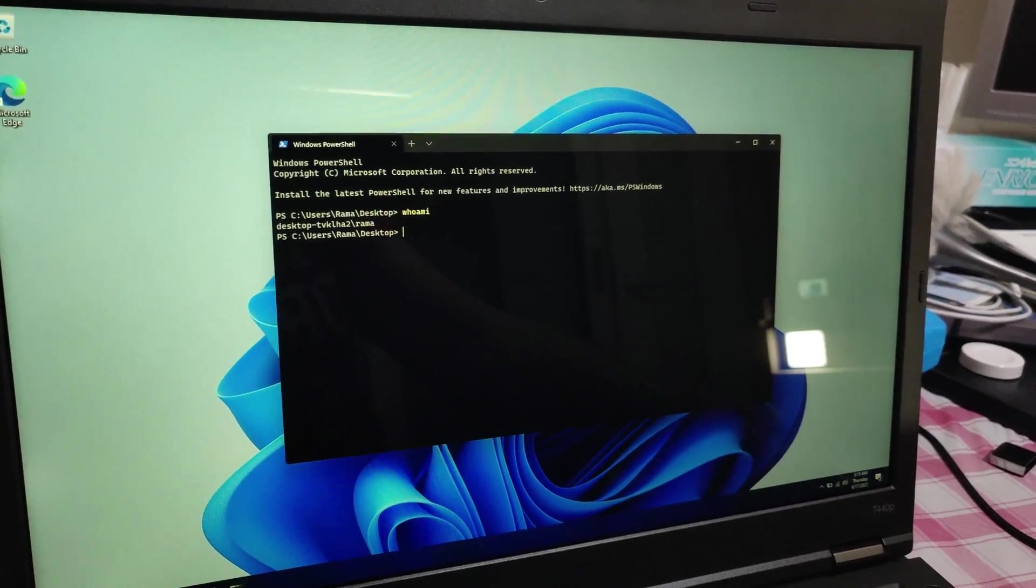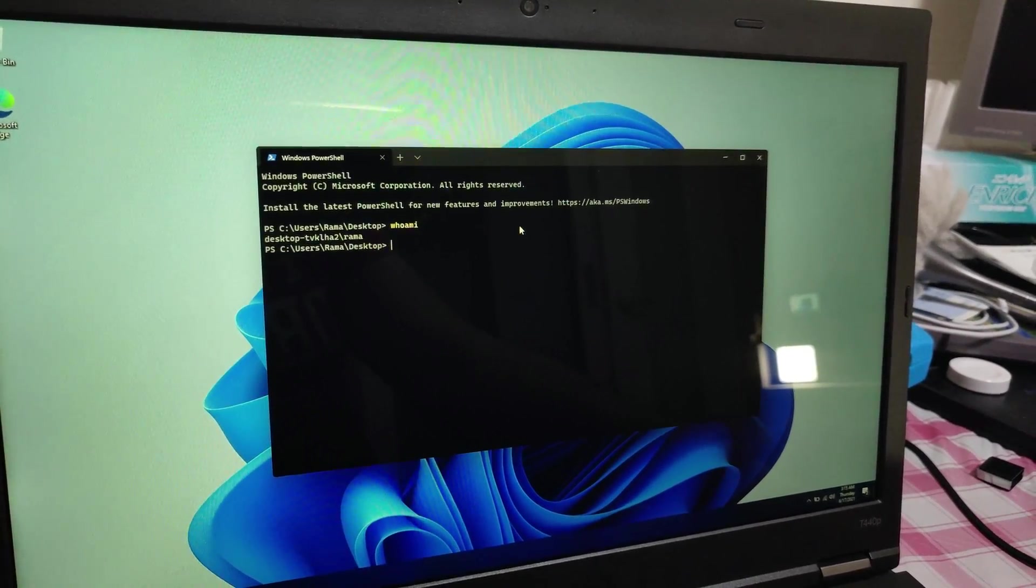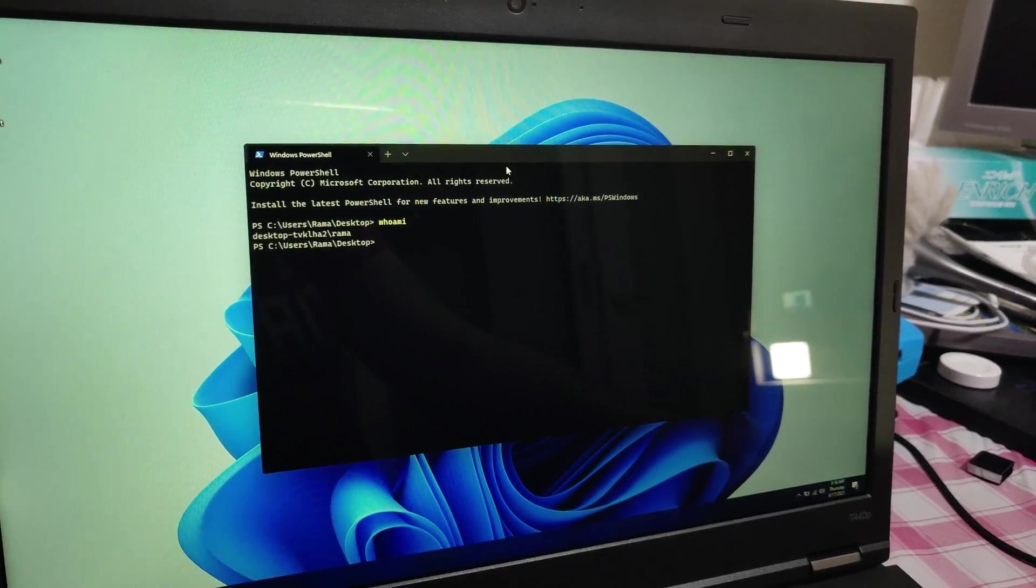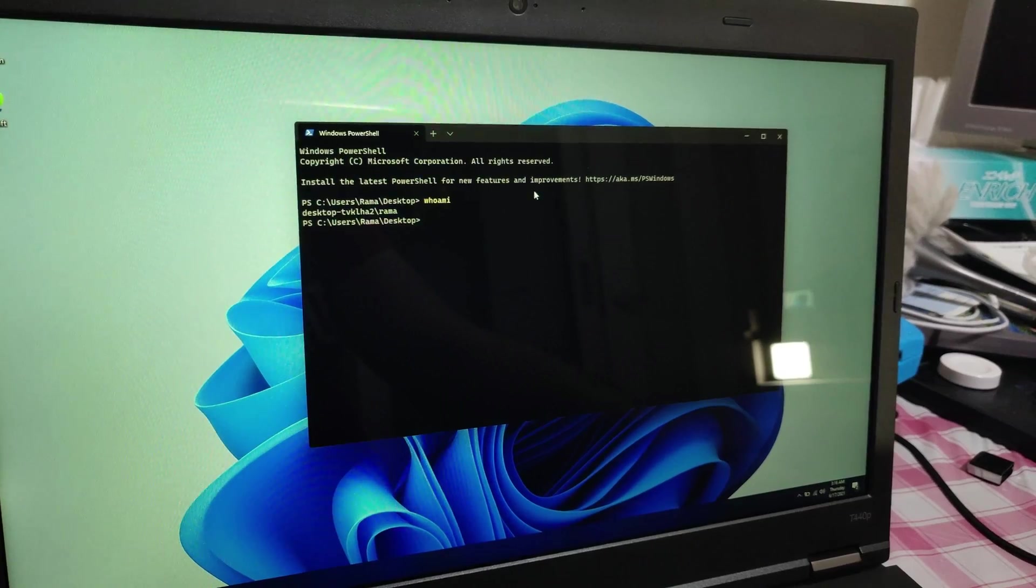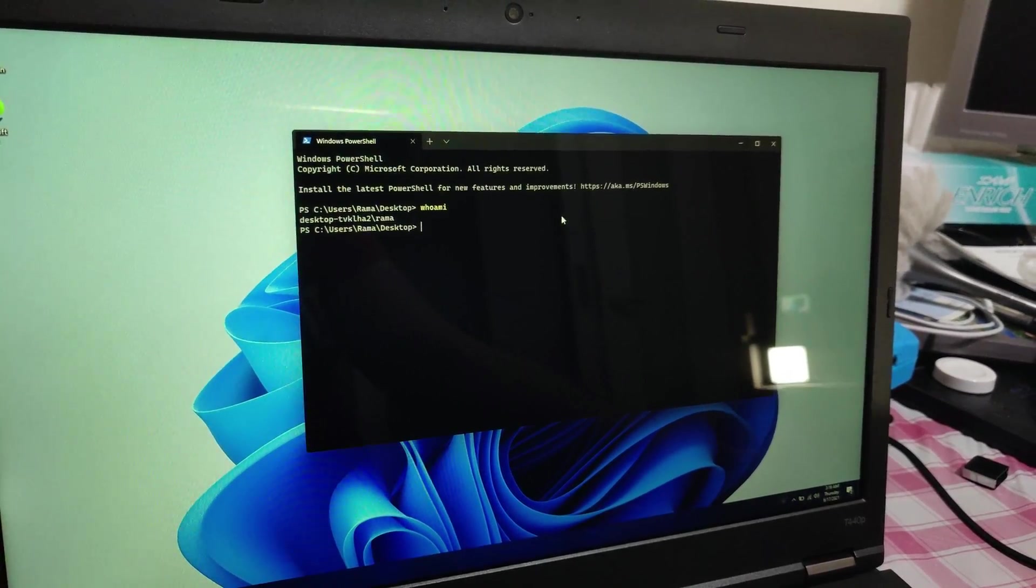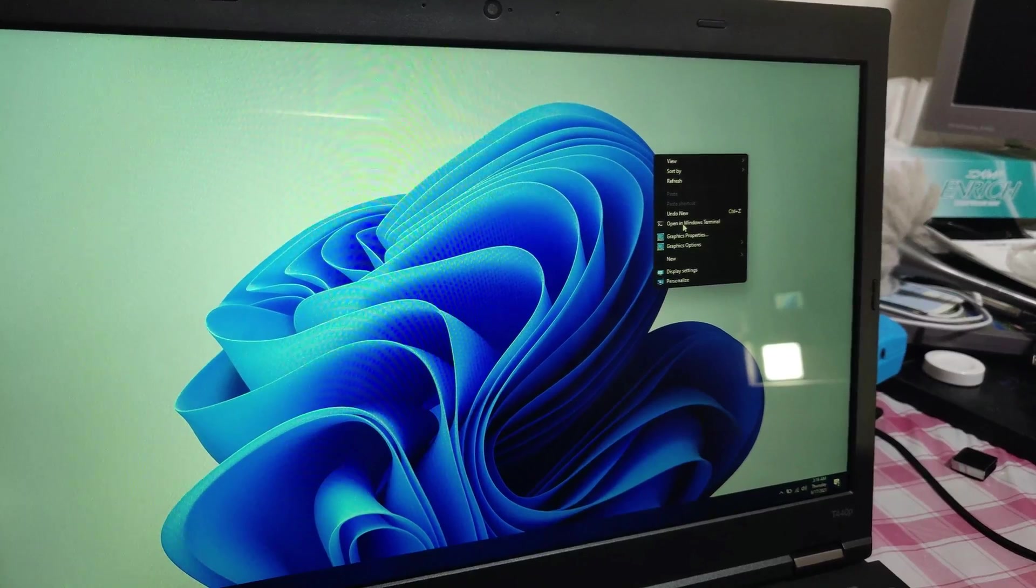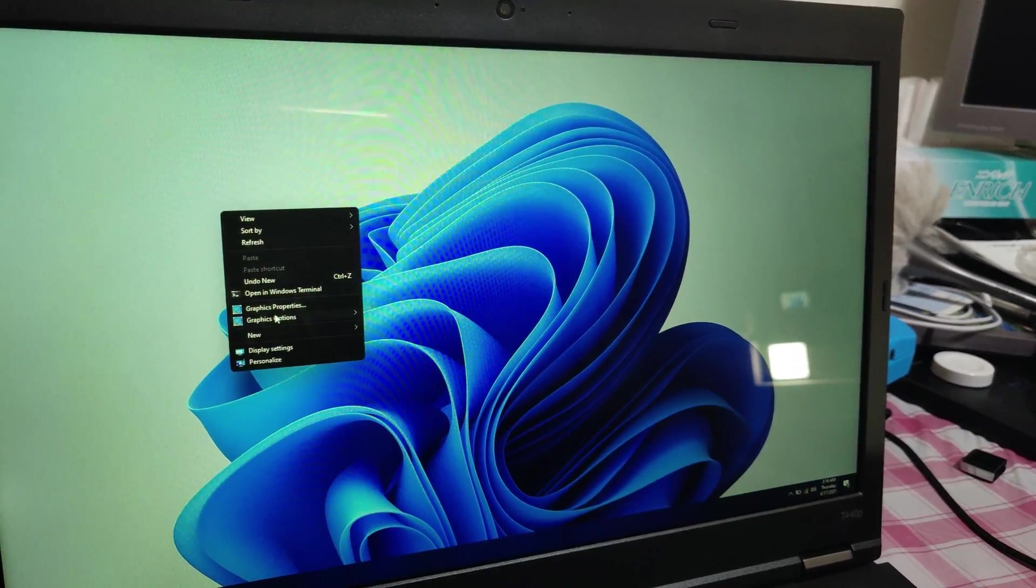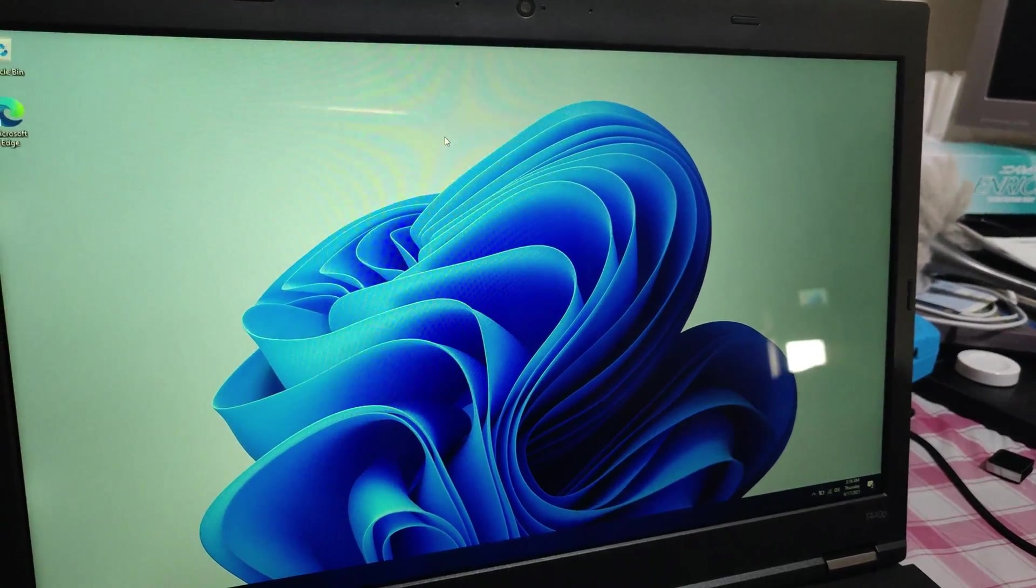They have replaced Command Prompt and PowerShell and now they call it the Terminal. So if you right click on your desktop you will see an option called open in terminal and you can actually run commands on the terminal so that is another nice thing.